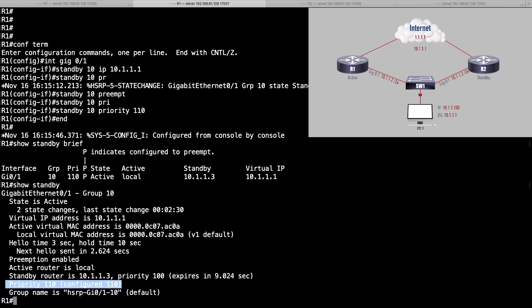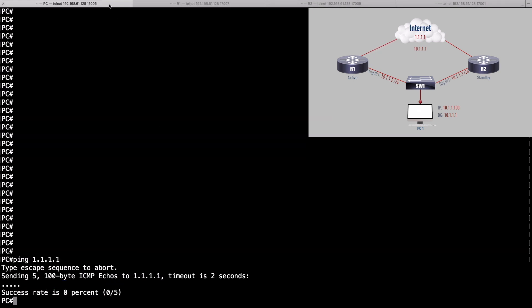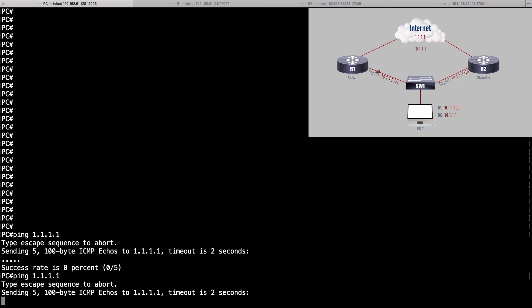Let's test this out. First, let's confirm we can get to 1.1.1.1 — yes, we're successfully talking to the internet. Now I'm going to start a continual ping and then go over to router R1 and shut down the gigabit 0/1 interface. We'll see it switch over and start using R2 to get out to the internet, and we'll see how many packet drops we have.